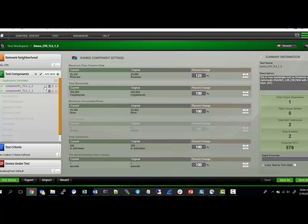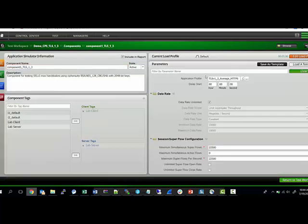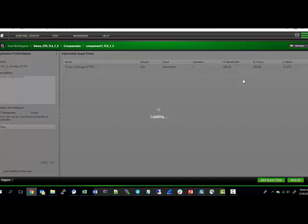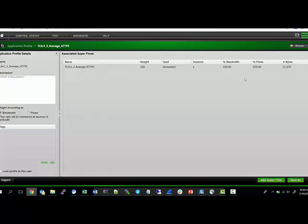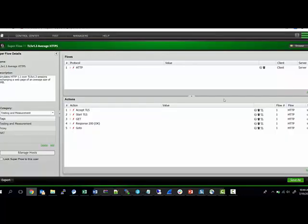Let's quickly see the settings that we have for this test. What we have used here is a default flow, a TLS 1.3 average HTTPS flow. You can find it in your super flows once you upgrade to 9.0.